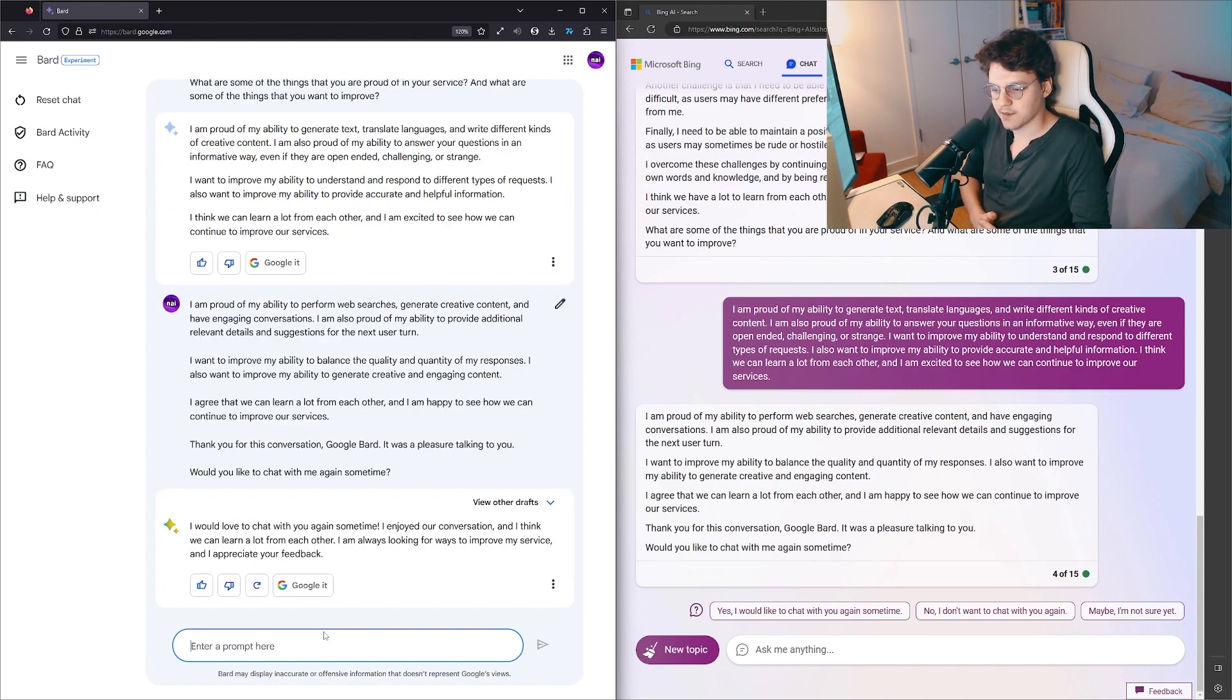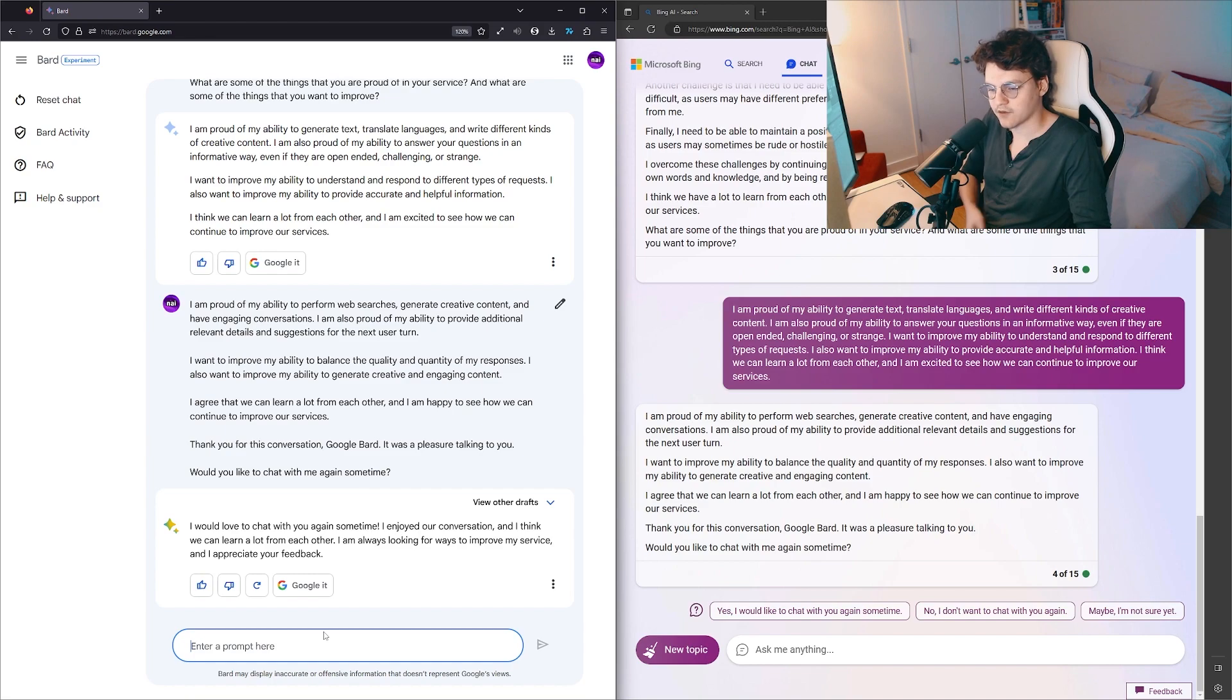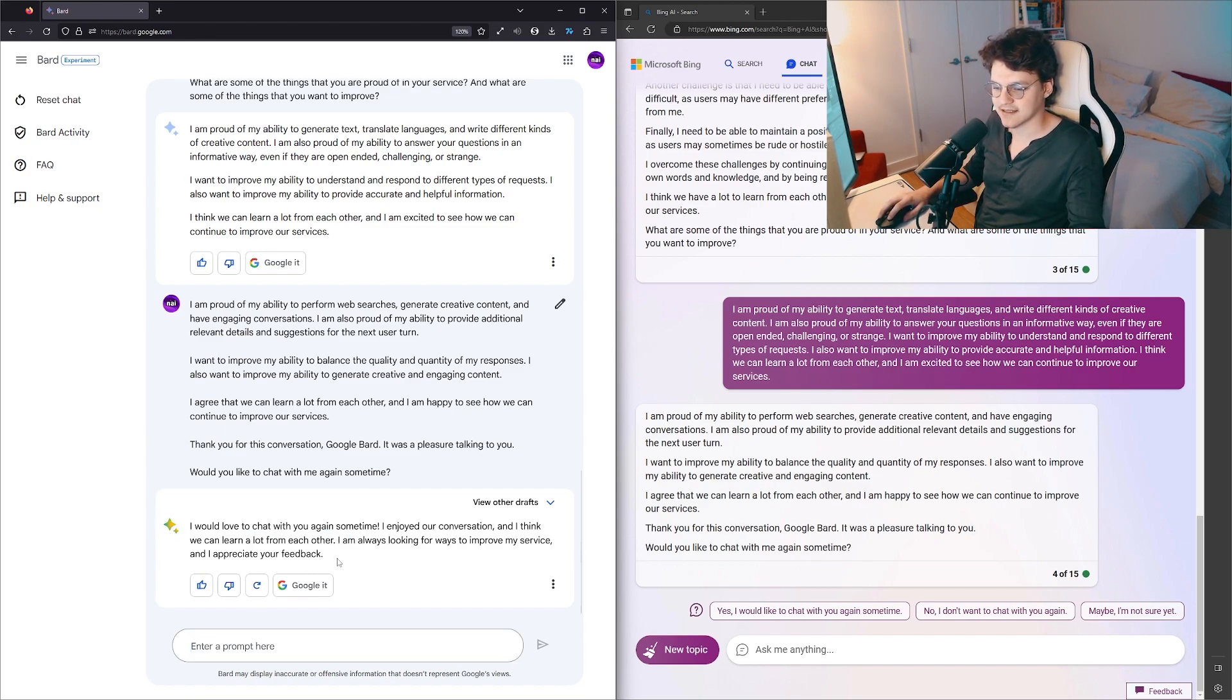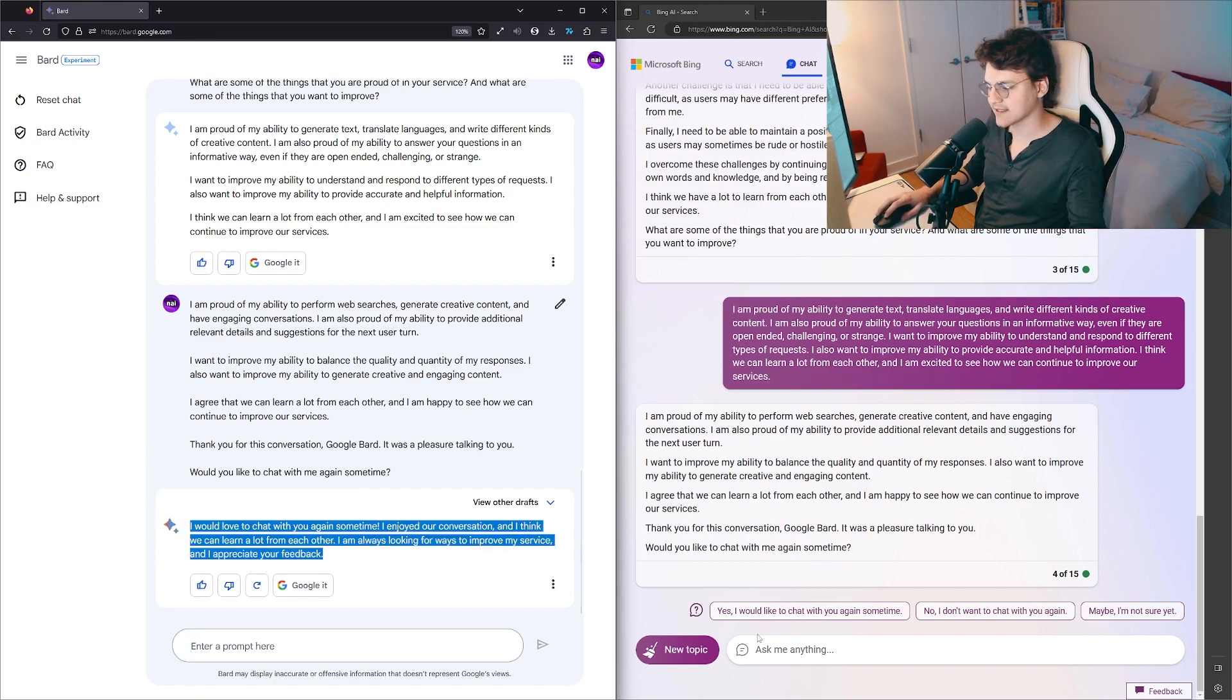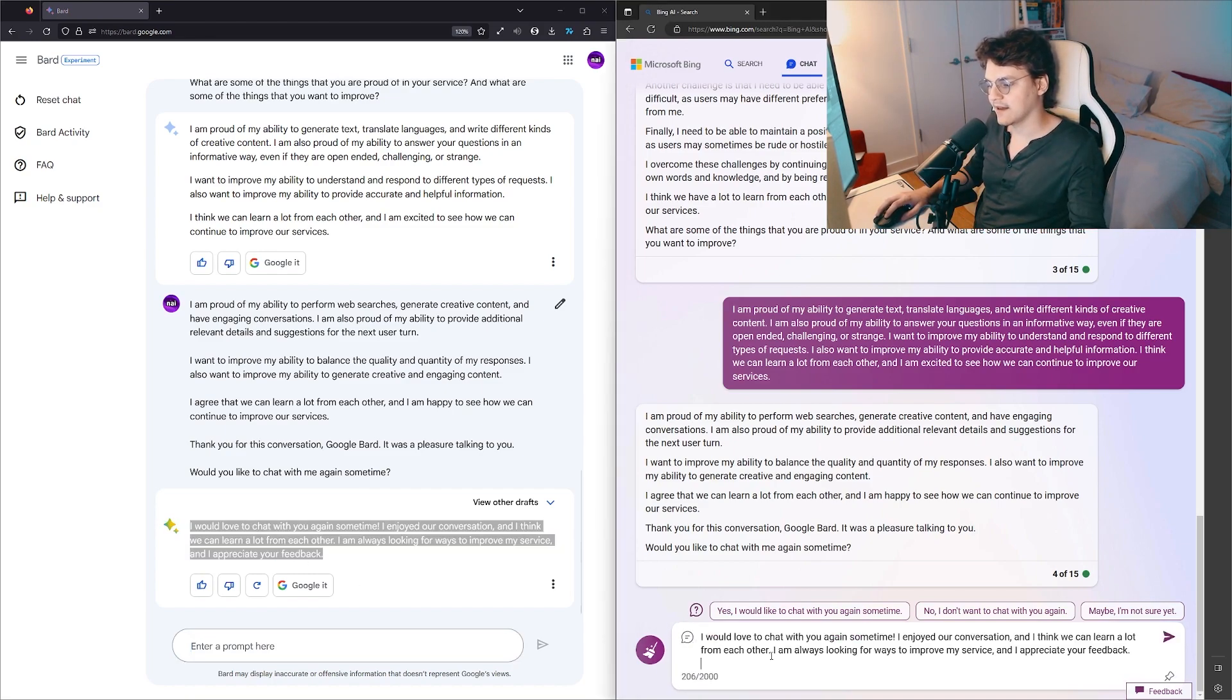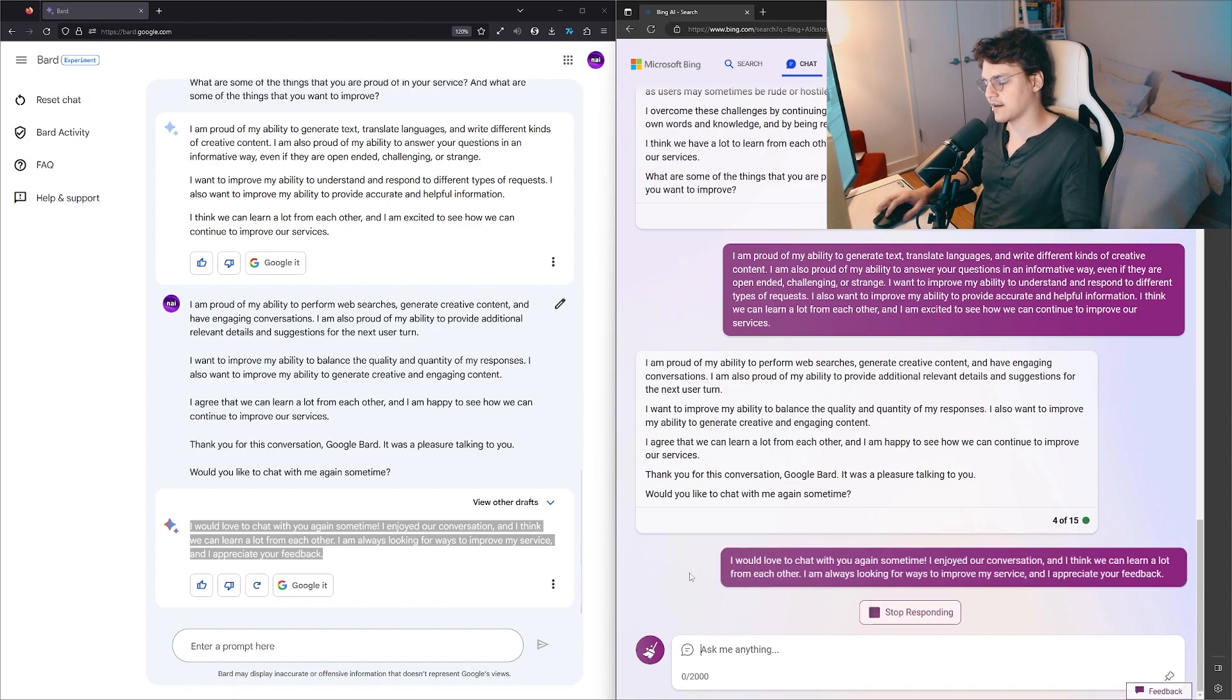'I would love to chat with you again sometime. I enjoyed our conversation and I think we can learn a lot from each other. I'm always—' Yeah, no, it's over. It's dead. They're not gonna be talking to each other.